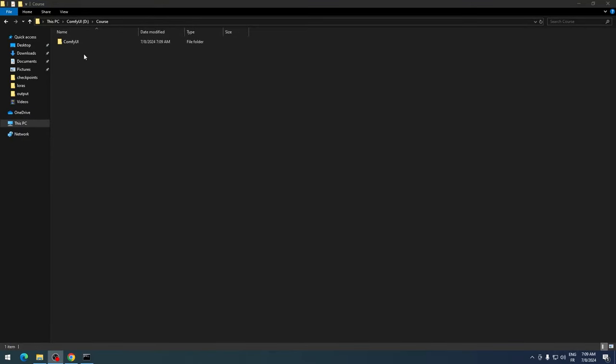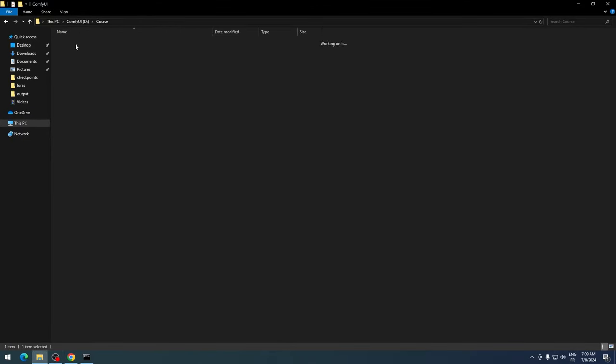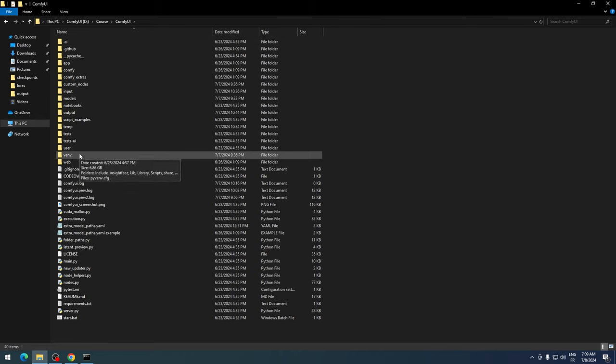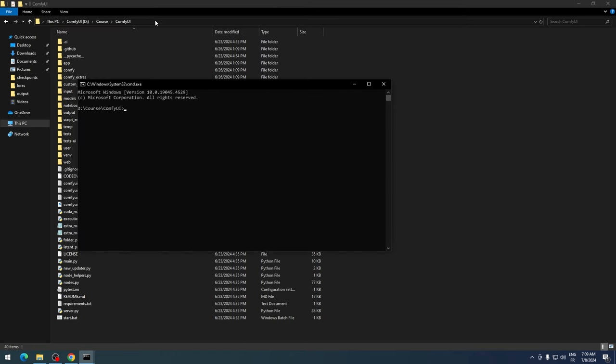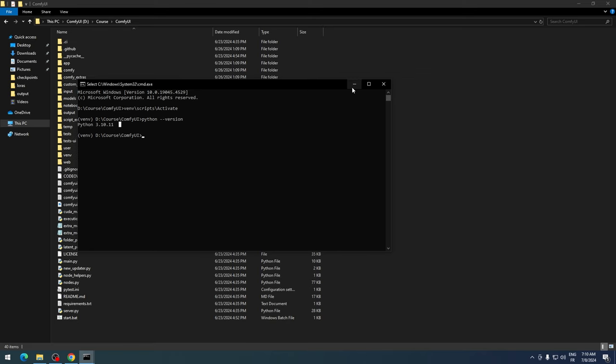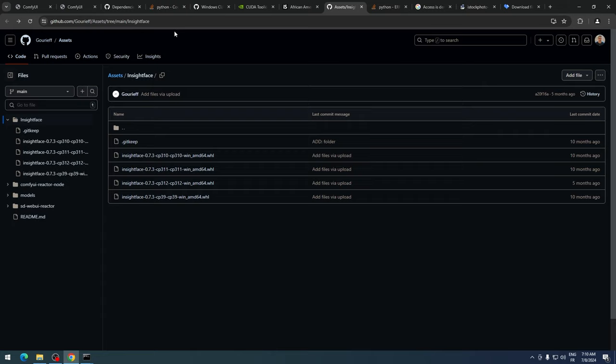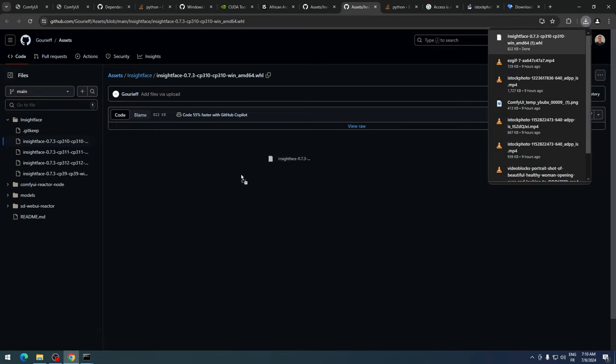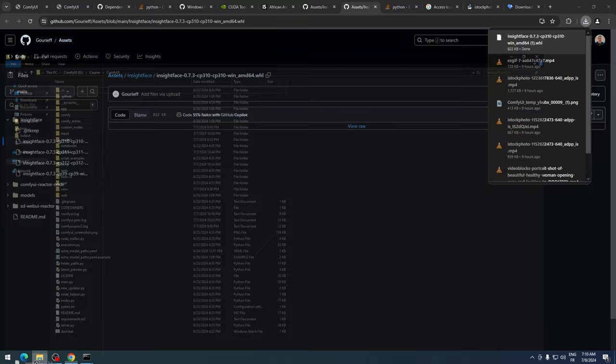If you installed ComfyUI manually or using Pinocchio, you can follow these steps. First, go to the main ComfyUI folder and activate the environment. Open CMD in the main ComfyUI directory and type venv\scripts\activate to activate the environment. Then type python --version to check your Python version. If it's Python 3.10, download the correct WHL file for Python 3.10 and place it in the main ComfyUI directory.